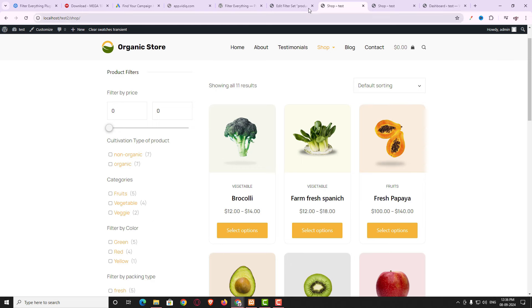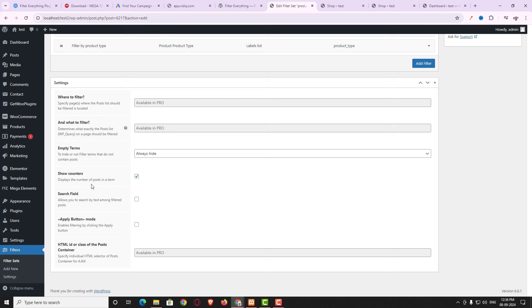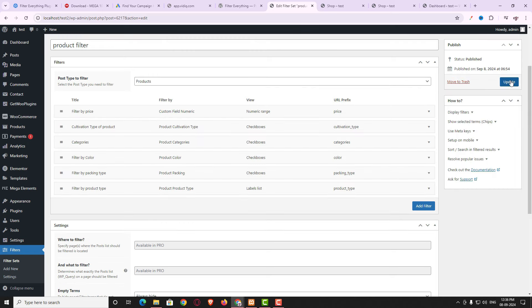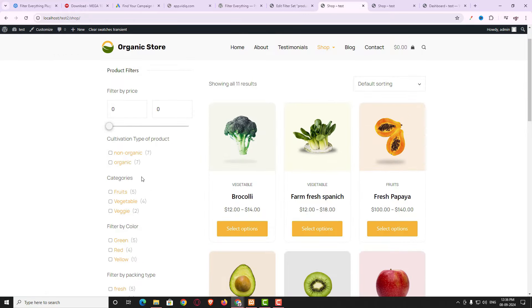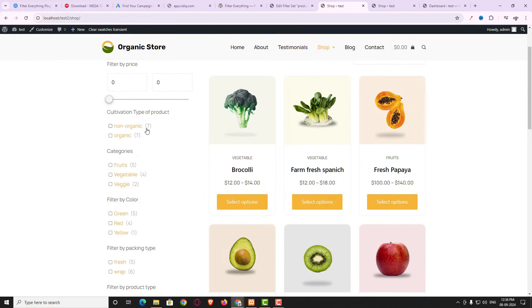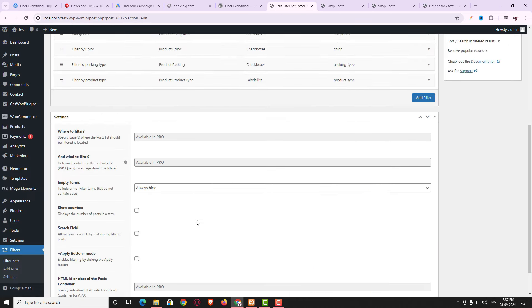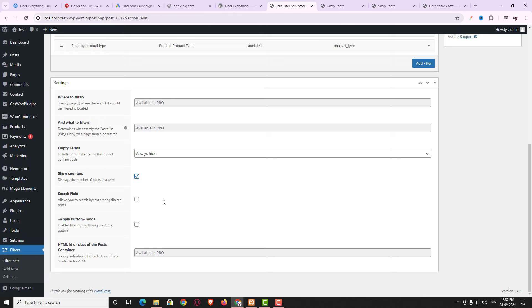Next is the Counters option, which is enabled by default. It shows how many products belong to each attribute or category. If you disable it and update, those counts will disappear from the filter. I highly recommend keeping this enabled so users can easily understand how many products belong to each category or attribute.